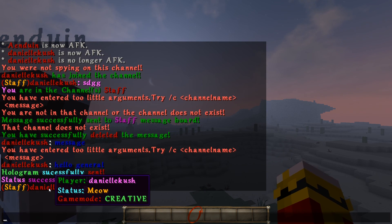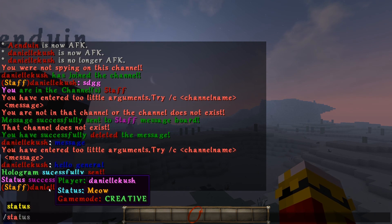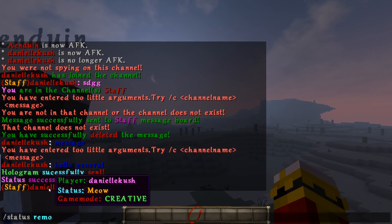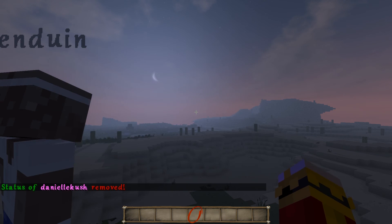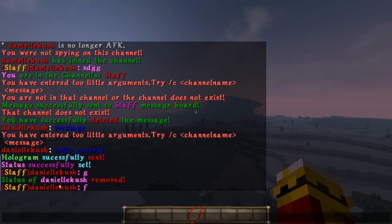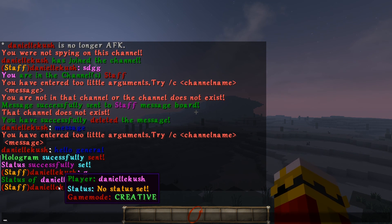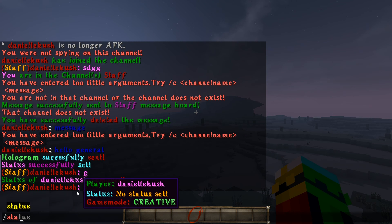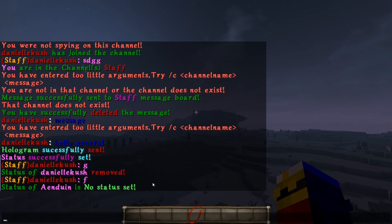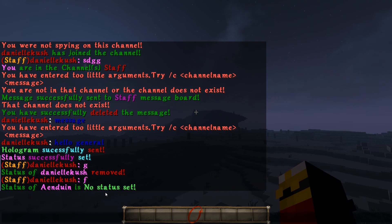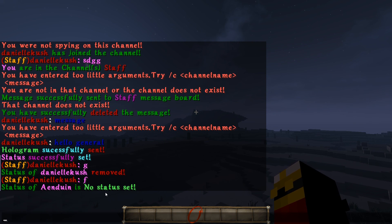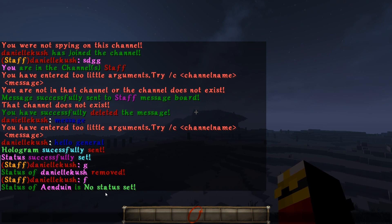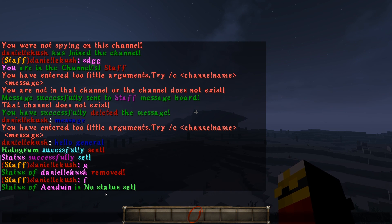If someone is using an inappropriate status, you can do /status remove and then the player name. If I talk again you'll see I don't have any status set — it's been reset. You can also do /status get and then the player name to check their status. He has no status set currently.